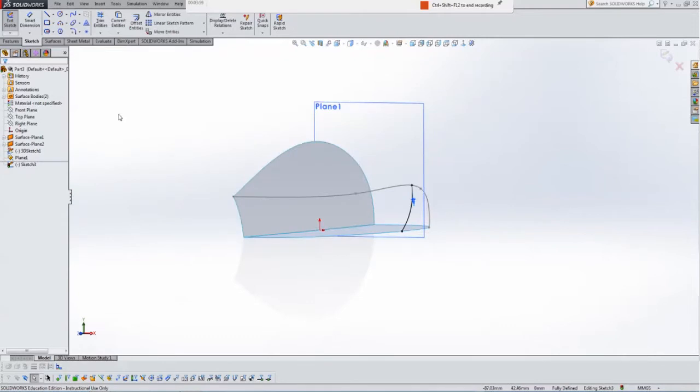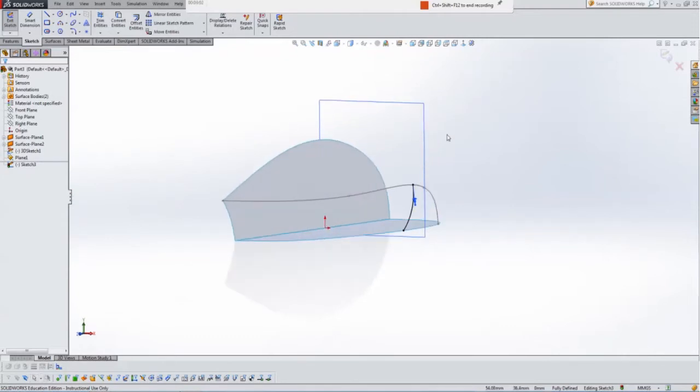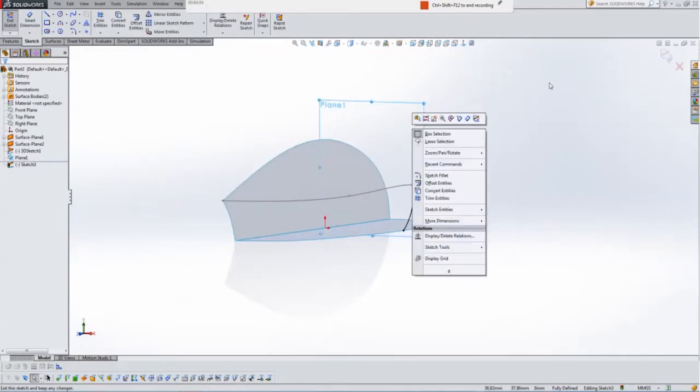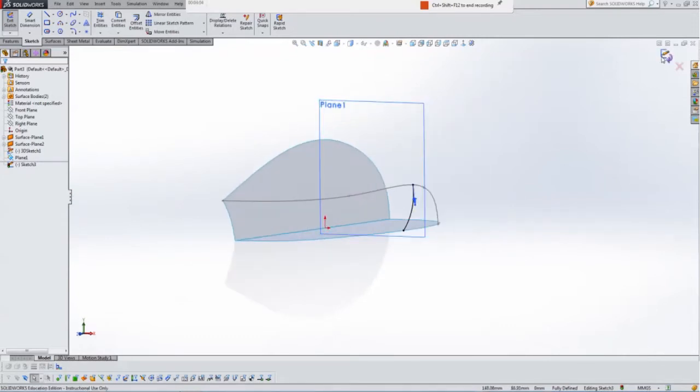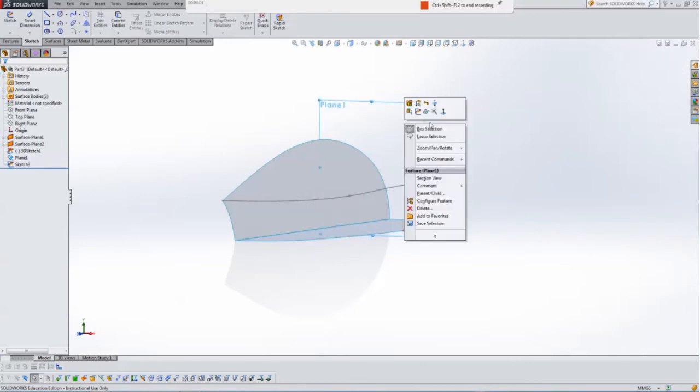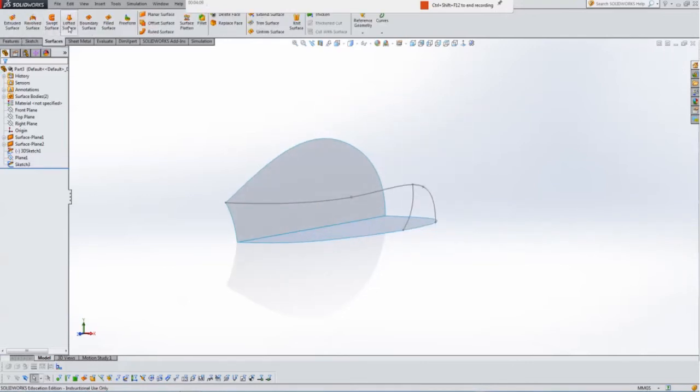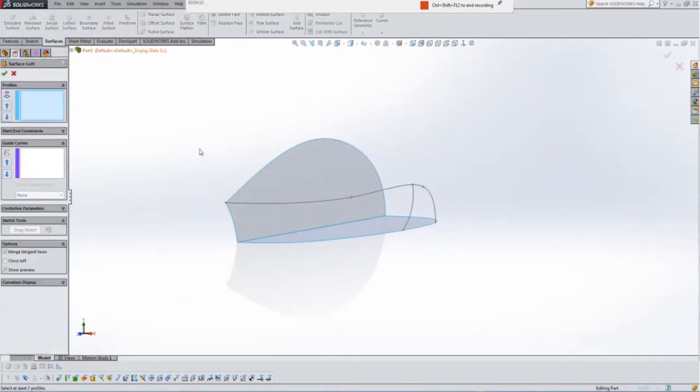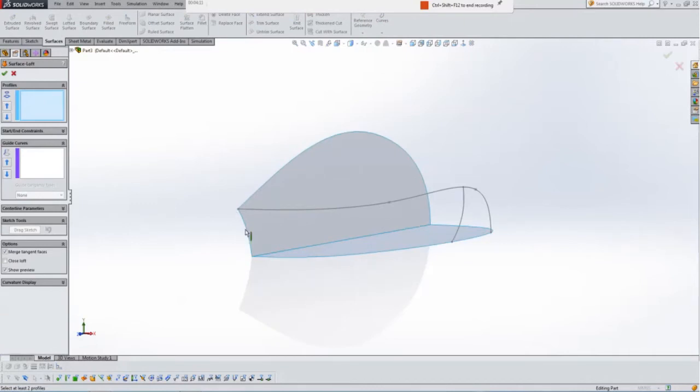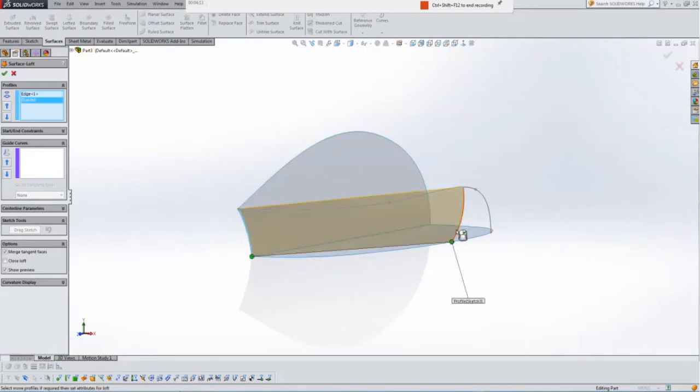Hit OK. I'm going to hide that now. Now we're going to surface this time, we're going to do a loft. So I'm going to select this edge here, this edge over here.